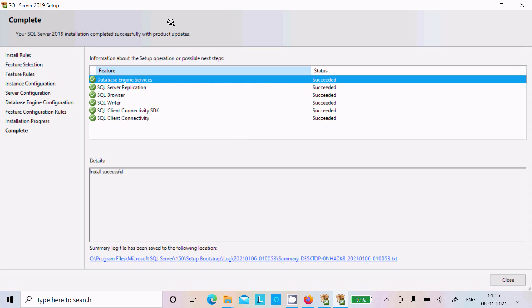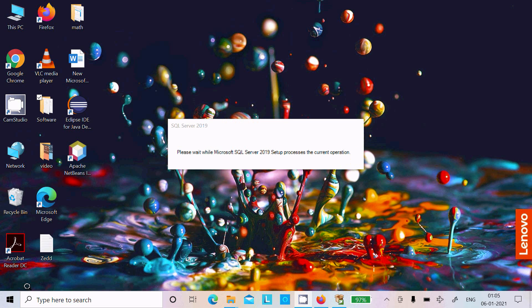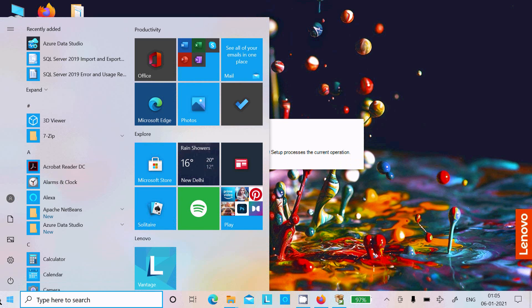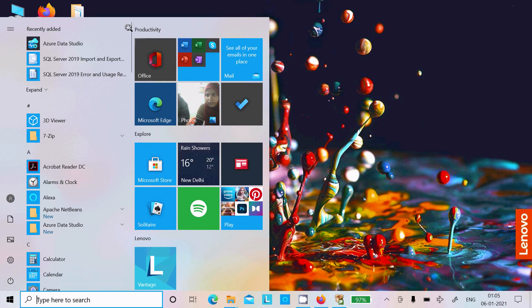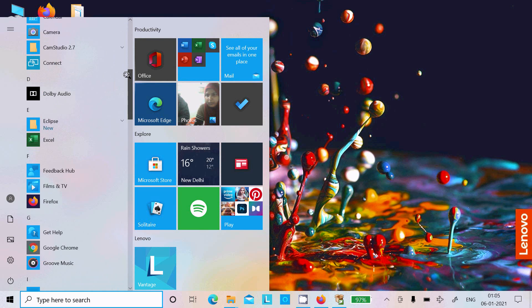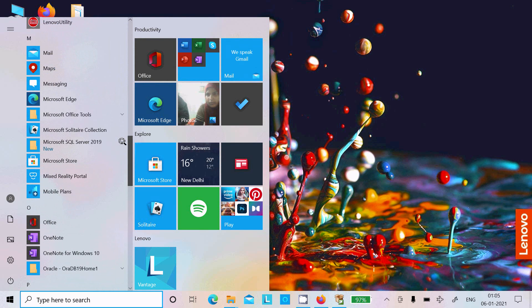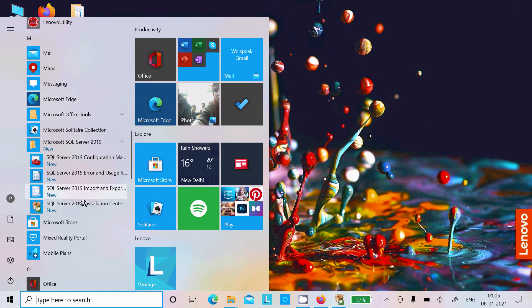After waiting a few minutes, here you can see SQL Server 2019 installation completed successfully. Database Engine: Succeeded, Install: Succeeded. Click Close. In the search box, you can see Microsoft SQL Server tools — the configuration manager, error logs, and installation center.